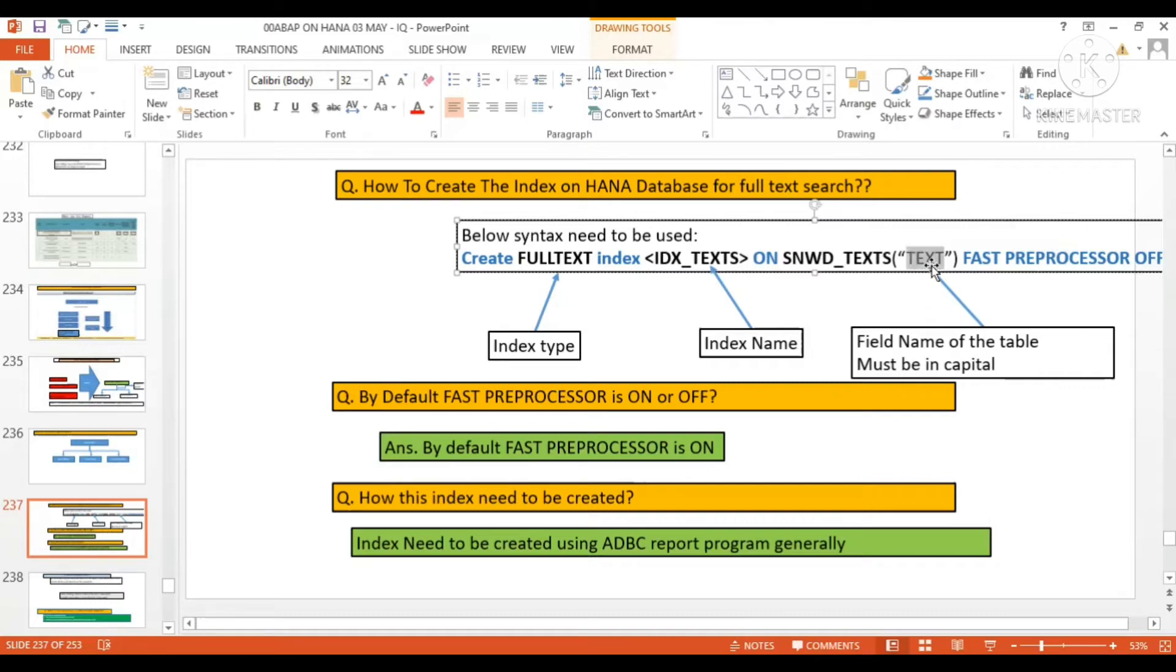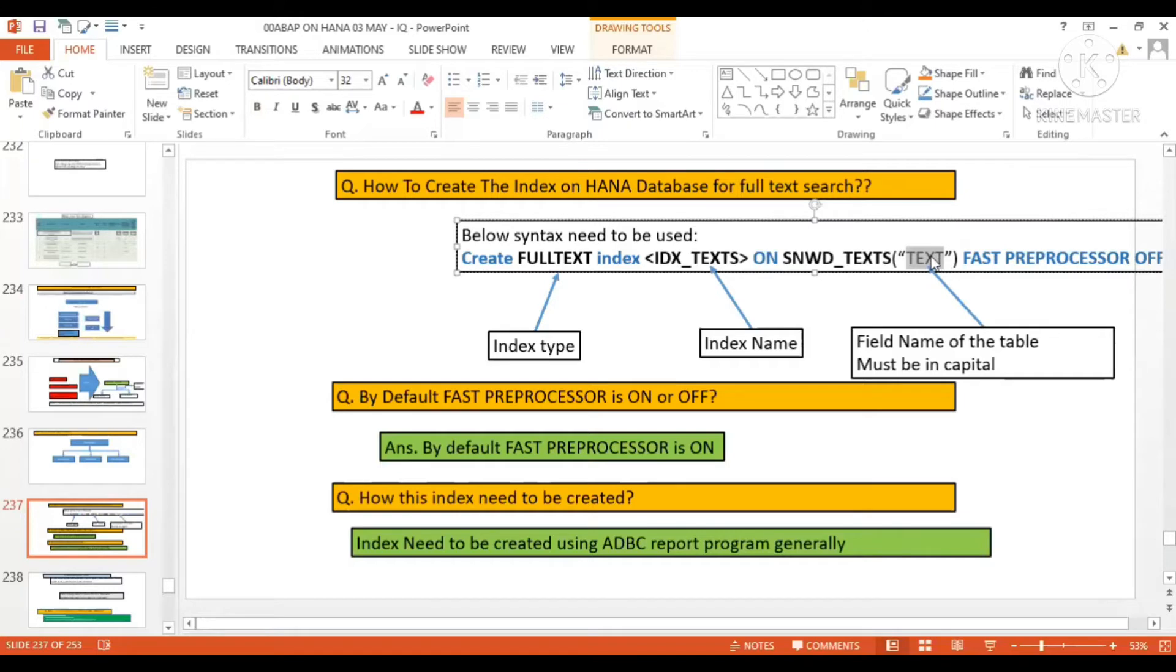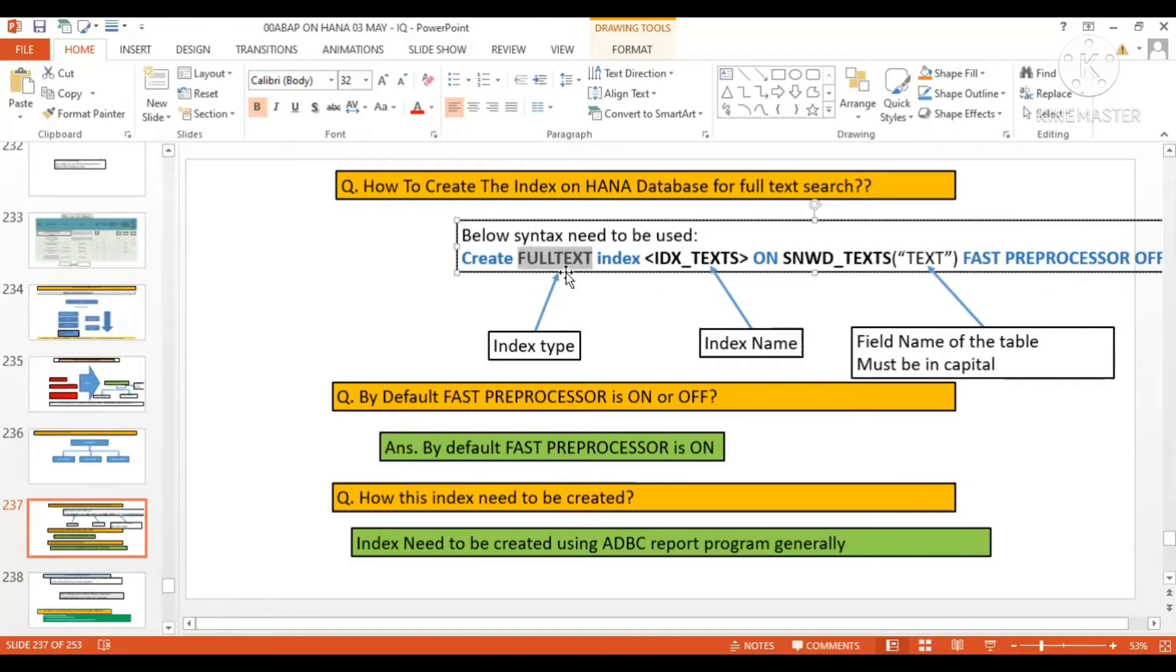So if you want to create the full text search help, you'll have to use this particular syntax: CREATE FULLTEXT INDEX on FAST PREPROCESSOR OFF. Go through the video here—it will be explained in a very nice way.